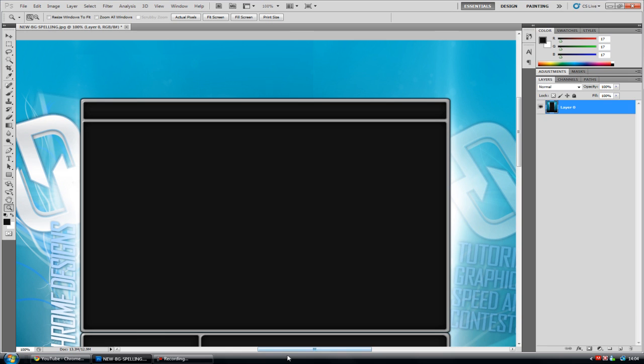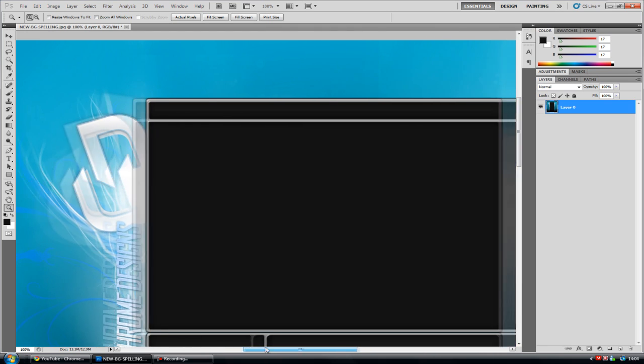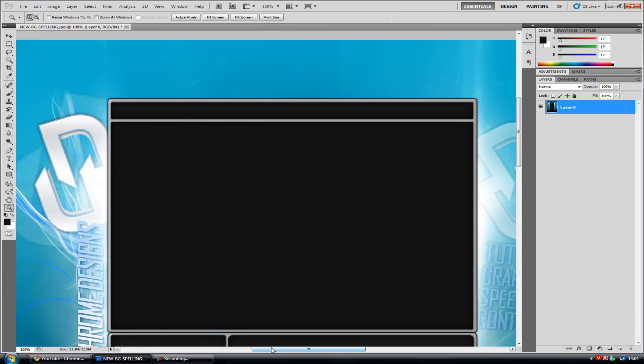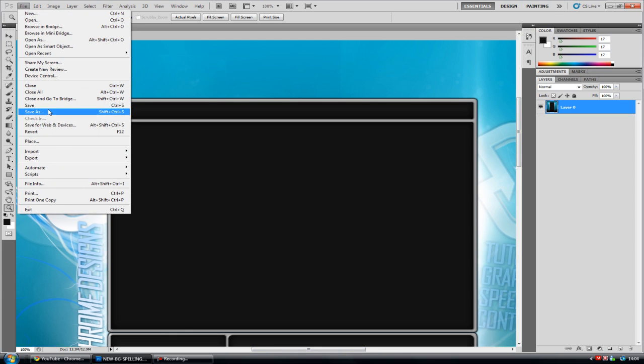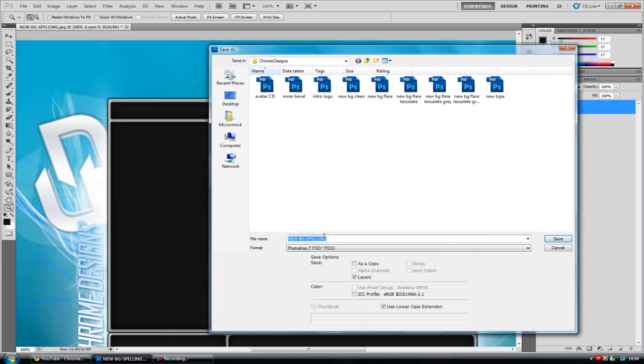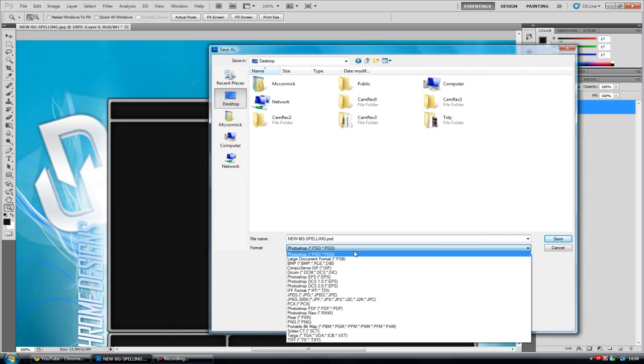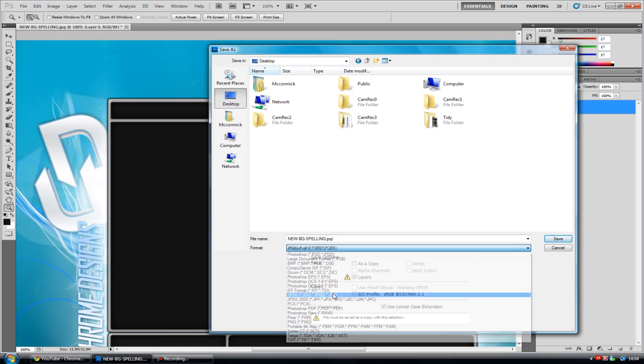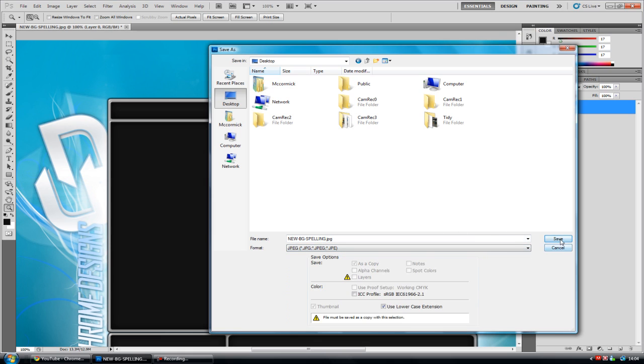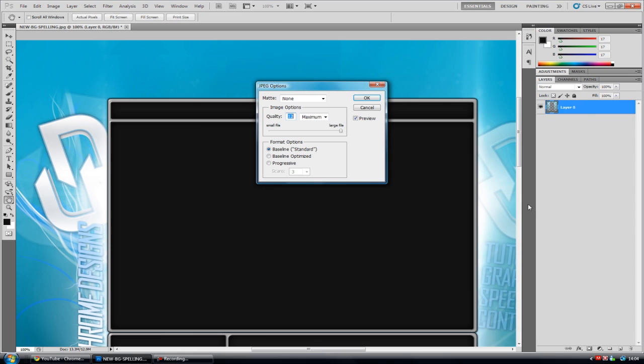So this is my background here, and this is it in Photoshop. Now this is the quality that you want for the background. But if I go to File and Save As, and I'm going to go to the desktop and change it to JPEG and click Save. If I have a maximum file, it comes up 911 kilobytes.